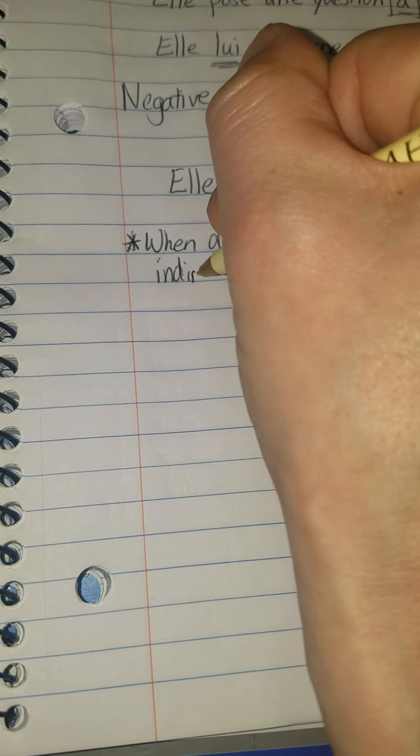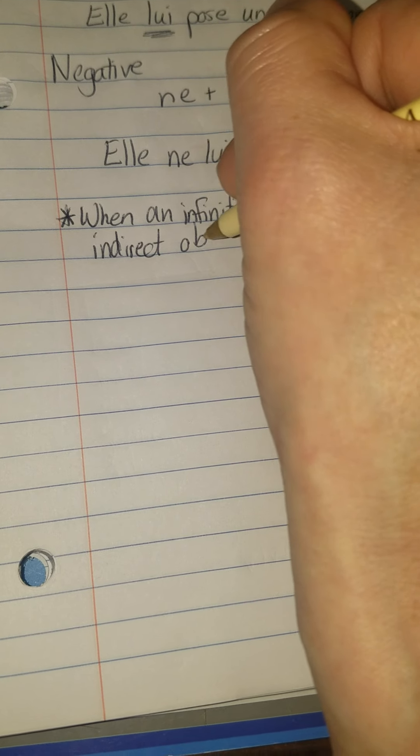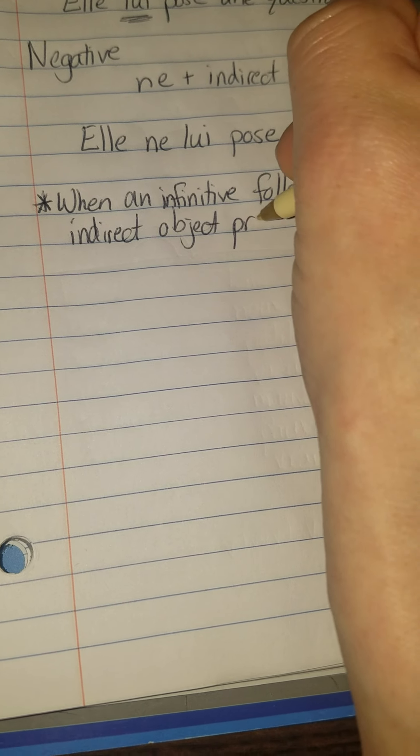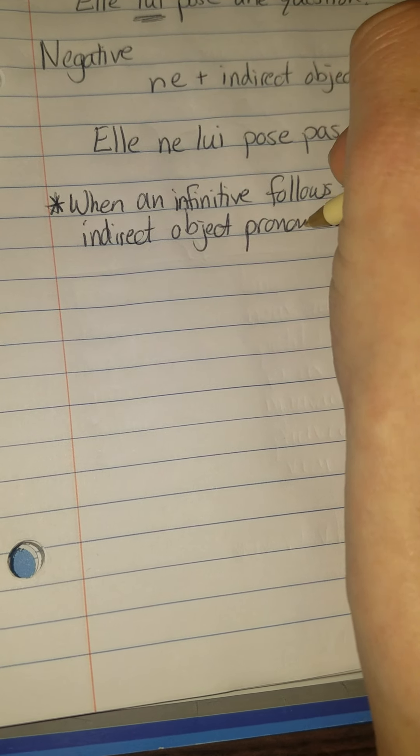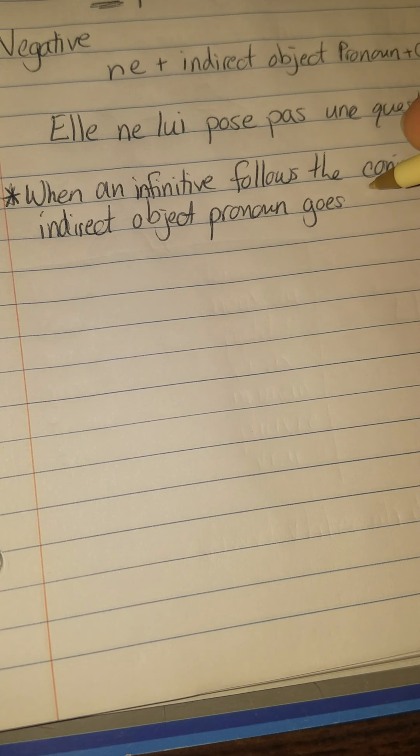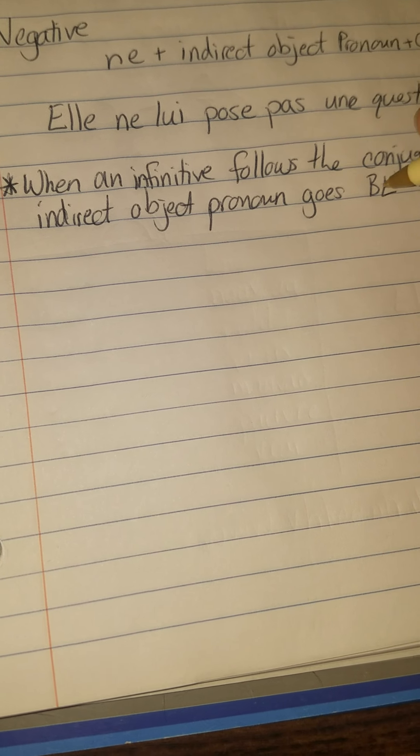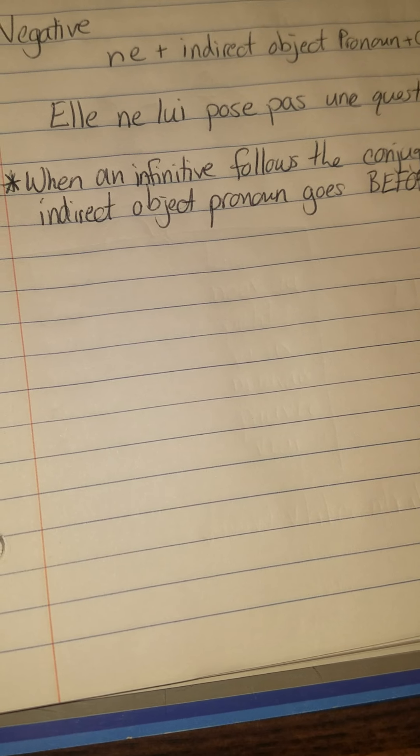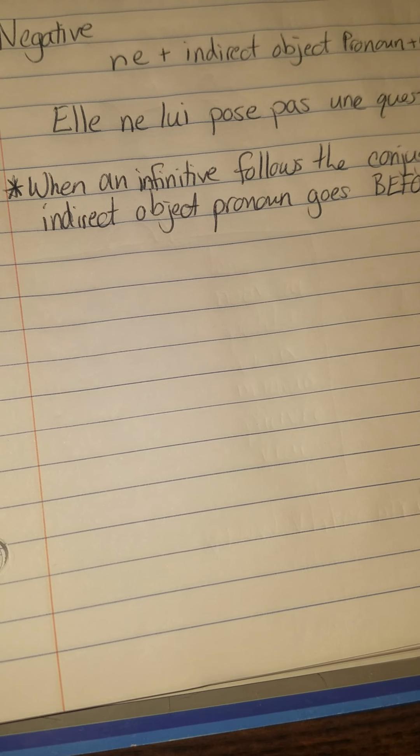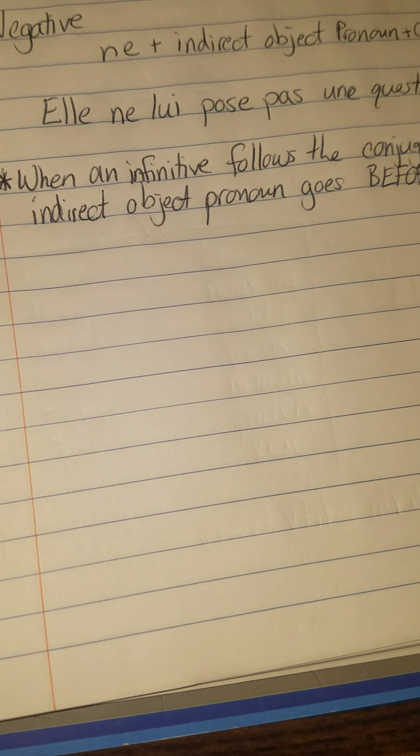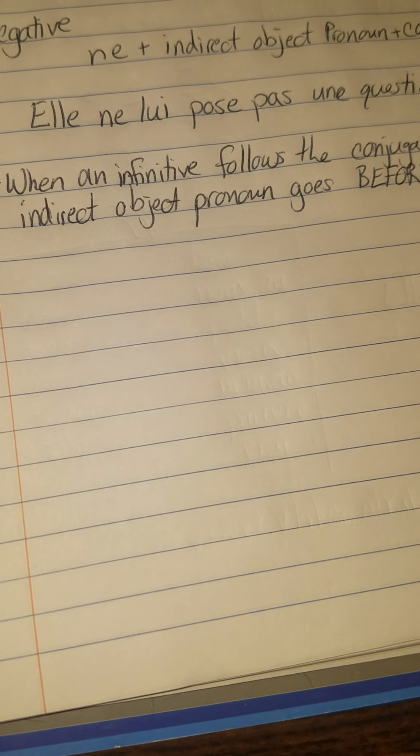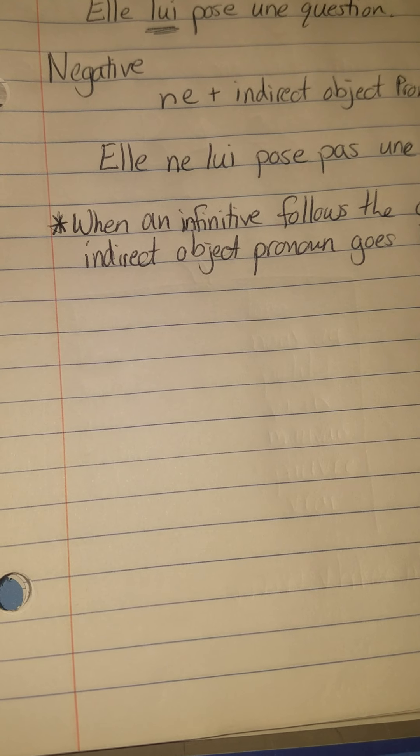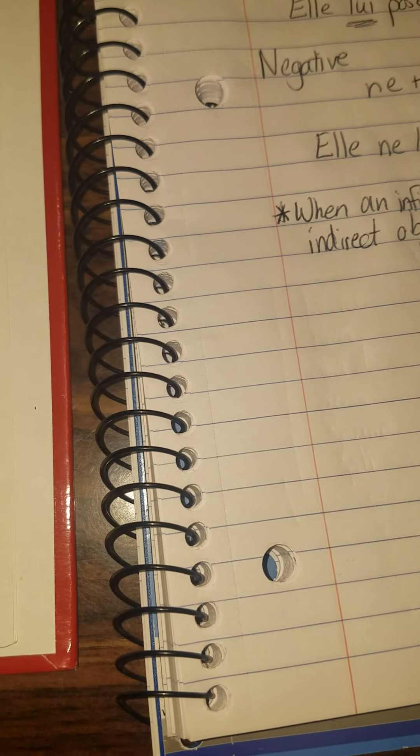The indirect object pronoun goes before the infinitive. Okay, so sometimes we'll go before the infinitive. I believe, let me just bring it back over here, I think your book gave you a couple examples of those.